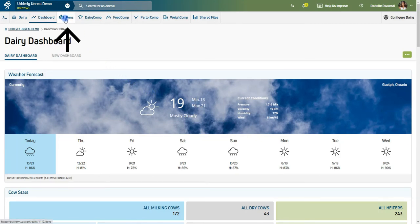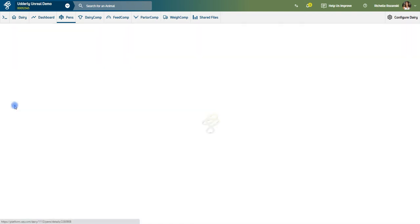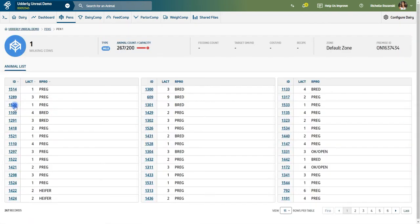By clicking on the pen number, you can even select an animal off the list to bring up a quick view cow card while on the same page.